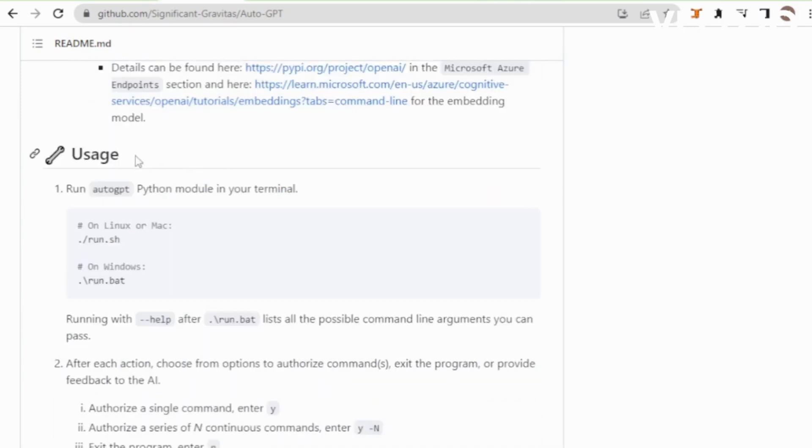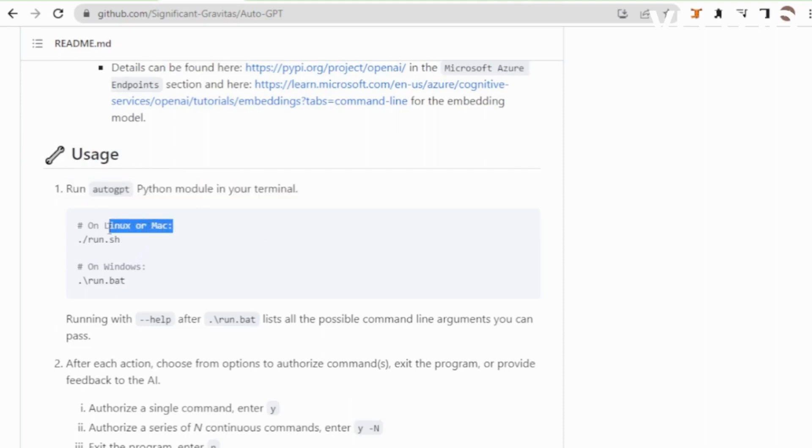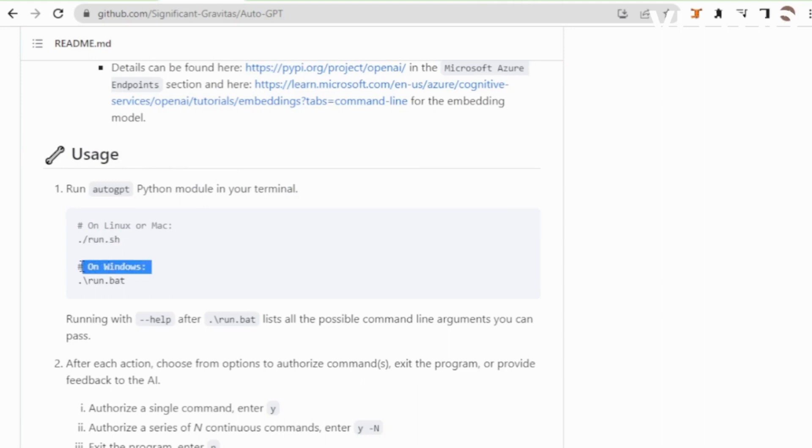Go to your GitHub page and move to the run command and copy your command based upon your operating system. I use Windows so I copy the Windows command and paste in my CLI.